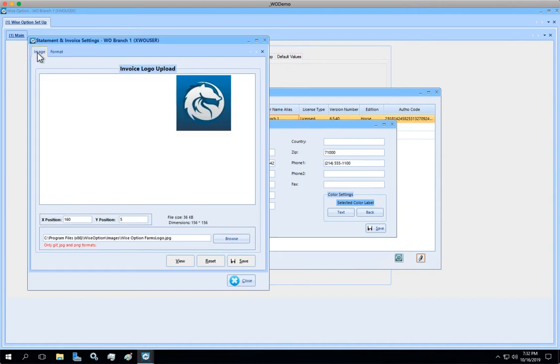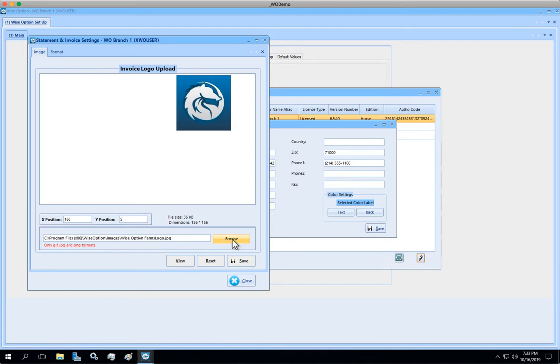The first tab you see is for Images, where you can browse and upload the image. Click on the Browse button and grab the logo from the position you have saved the file in your folders.